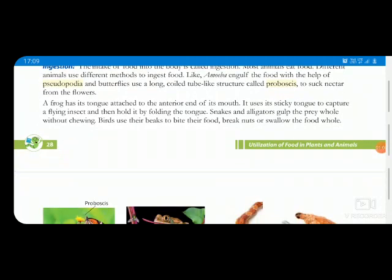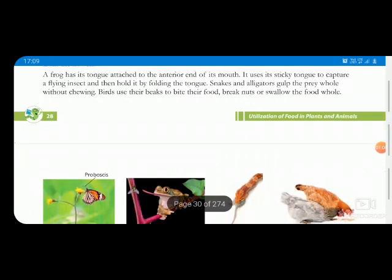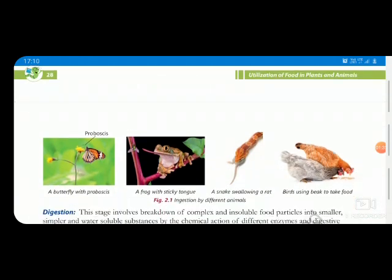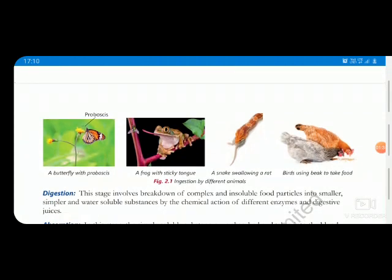Different animals have different feeding mechanisms. A frog has a long sticky tongue which is thrown out to capture prey and folded back into the mouth. Snakes and alligators swallow food directly. Birds take food using their beak. So different animals have different types of feeding organs — for example, questions like 'write the feeding organ of frog' or 'write the feeding organ of butterfly' may be asked in exams.